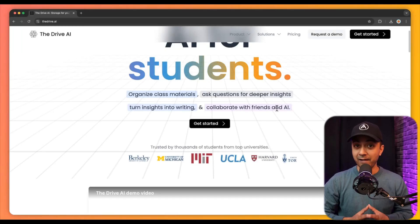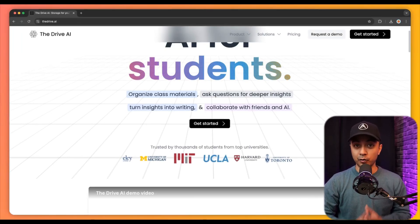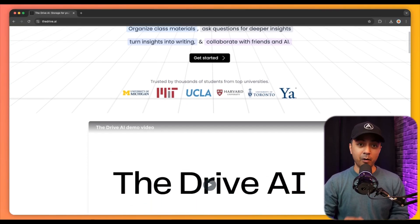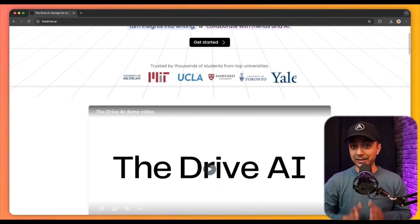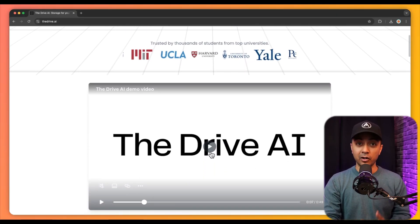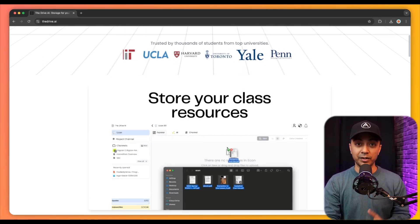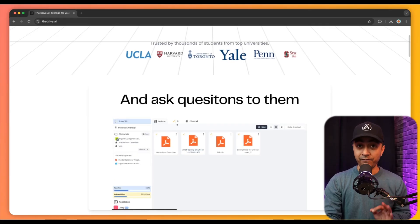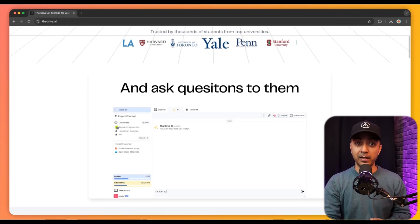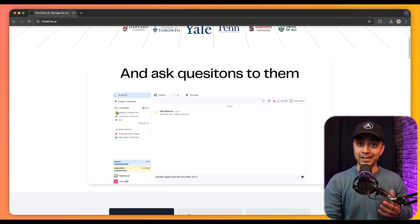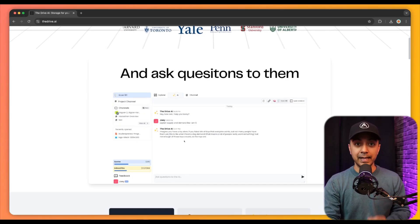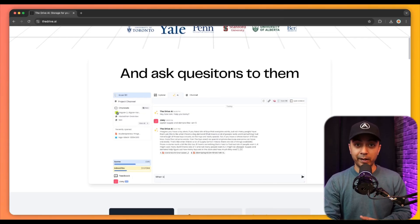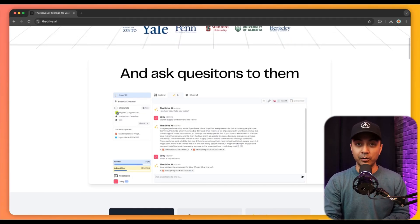Drive AI. Now Drive AI website is a valuable resource for students, providing an AI-powered document management system that streamlines the organization and interaction with educational material. One of the key features is efficient file management, allowing students to group documents into folders and store various file types including PDFs, text, and videos.